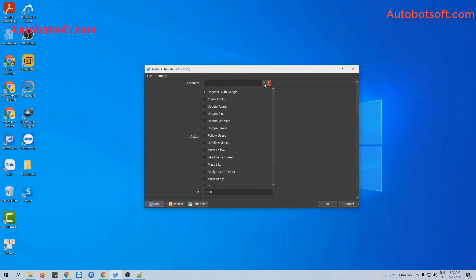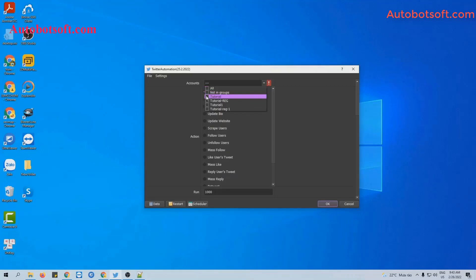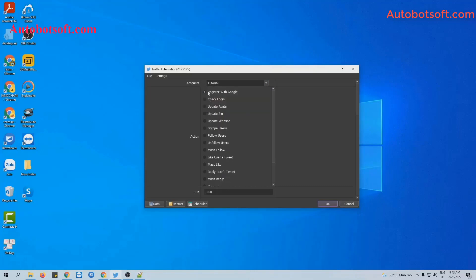Then in the Account section, you will select the group you want to run here. For example, I will select 'Tutorial'. In case you don't have a Twitter account, you can select the Gmail group to run the Register with Google function. Last is the Action section. You will select the features that you want to run in this section. In this video, we will instruct you to run Update Avatar, Update Bio, and Update Website.